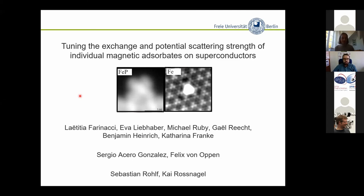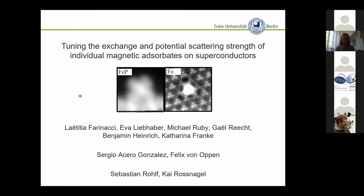First of all, I would like to thank Jairo and his team for making SPICE an event that connects so many people around the world and that allows scientific organizers to apply and organize it. And of course, I would like to thank Mario and Jason and all the other scientific organizers for inviting me and giving this opportunity to talk here.